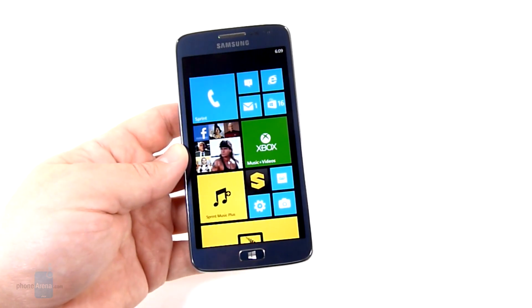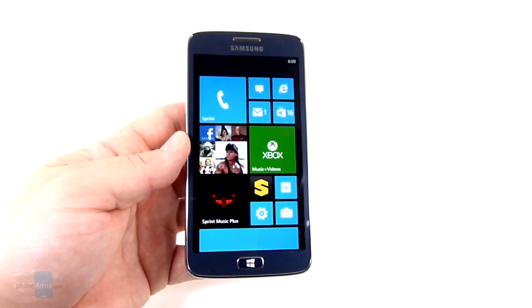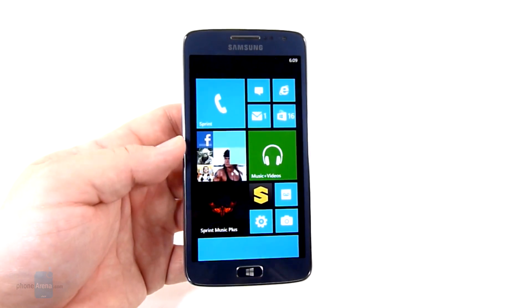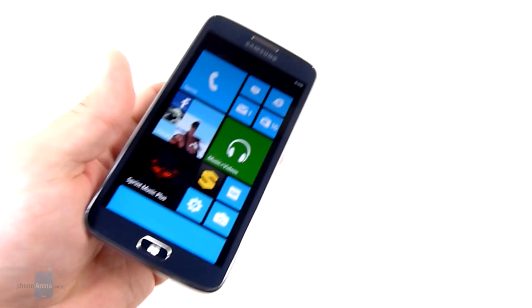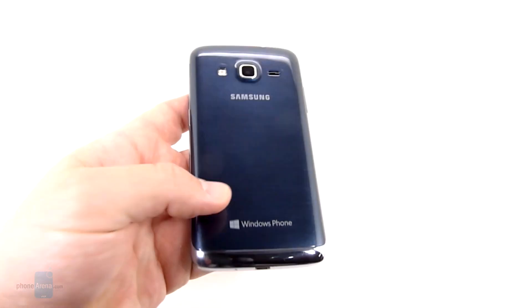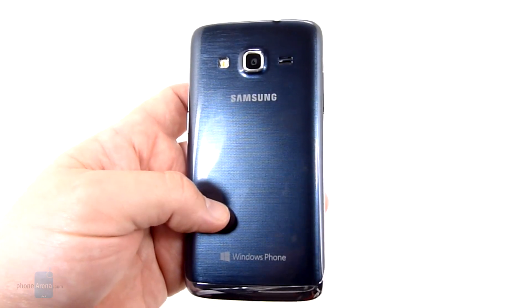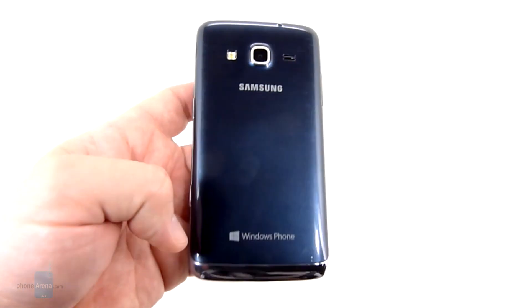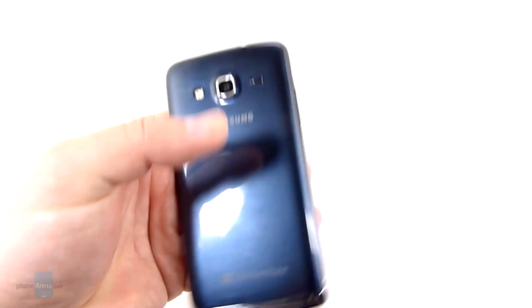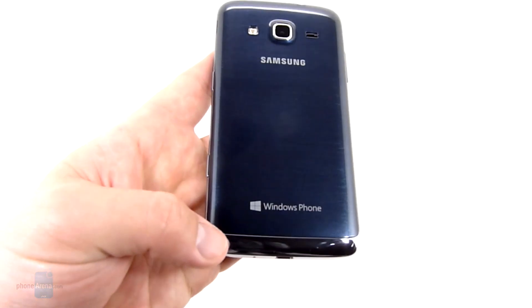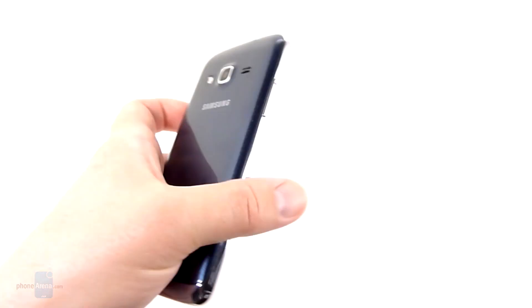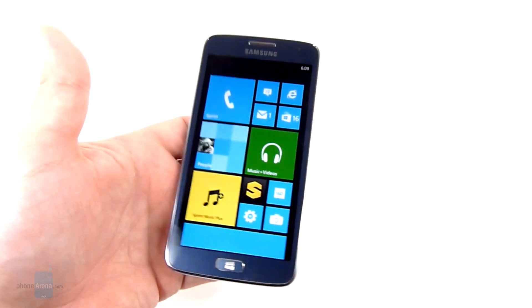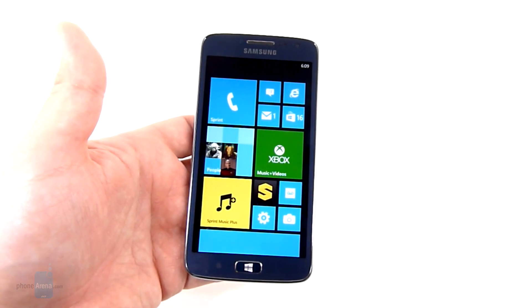As you can see the Ativ looks very similar to the Ativ S that we saw internationally. However on the back a little difference, first off it is blue instead of the silvery gray, and then the speakers moved up here from down along the bottom. But overall it's pretty similar to the Ativ S.